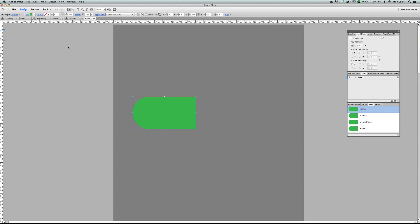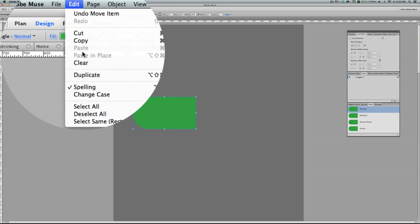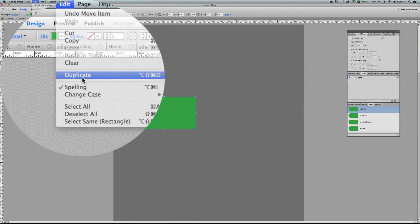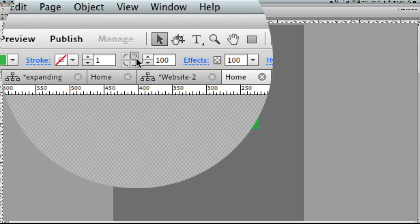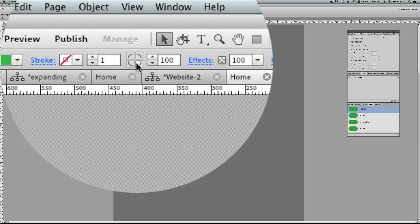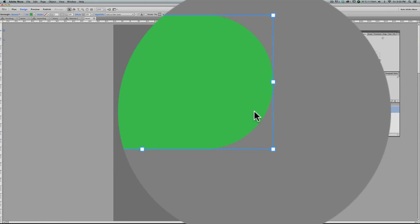As I told you, we need two shapes with the same size and the same color. So we go to Edit, Duplicate — we get a new shape with the same size and color. We need the round corners on the right side, so turn them on here and turn them off here.